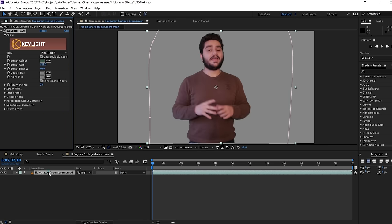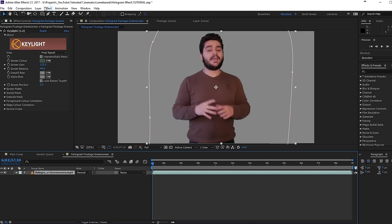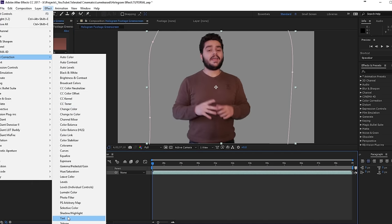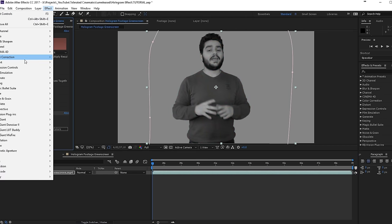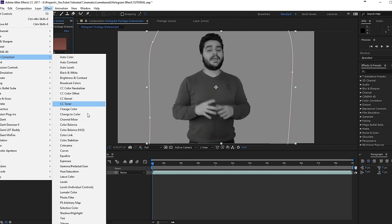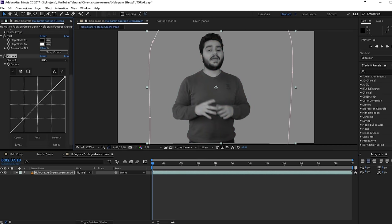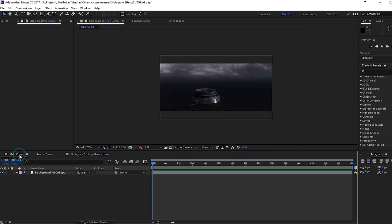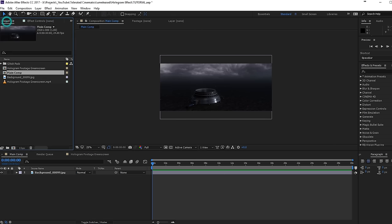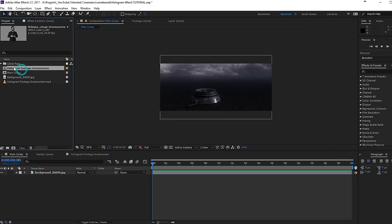I will go to Final Result here, and now I will go and add an effect — Color Correction > Tint, so it's black and white. Then I will go to Effect > Color Correction again and choose Curves. Now we are going to add a little bit of contrast here, so we will make a nice S-curve like so. Once we have that, we can actually jump back into our main comp and place that composition we just made above our background here.